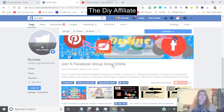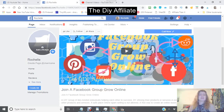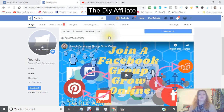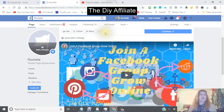This is the DIY Affiliate saying I hope this has been helpful. If you liked it, give a thumbs up to the video. If you haven't subscribed, please subscribe because I have more how-to videos coming out. Have yourself a wonderful evening, and bye for now.